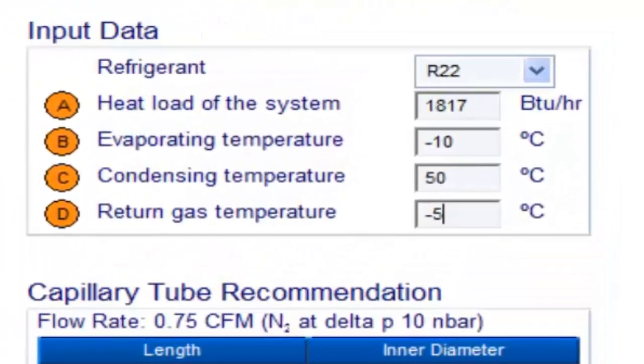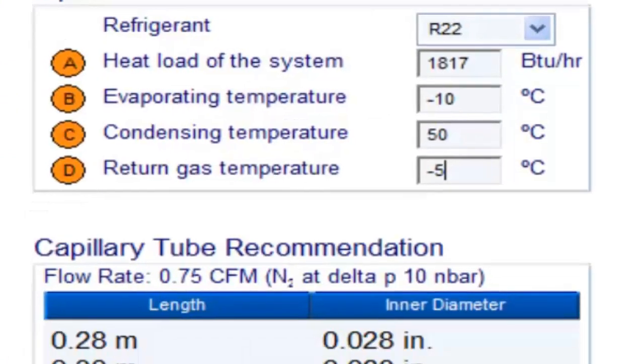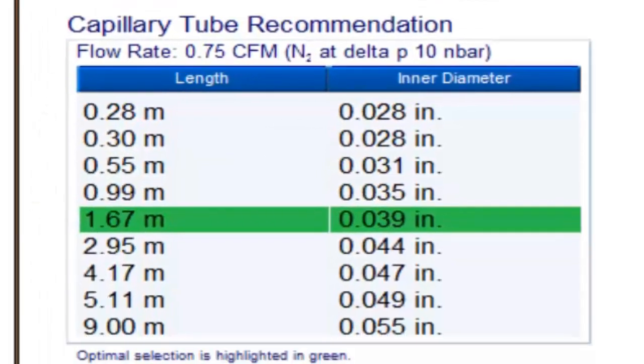For a one-third of a horsepower compressor with refrigerant gas R22 and evaporation temperature of minus 10 degrees Celsius, the following measurements are obtained.